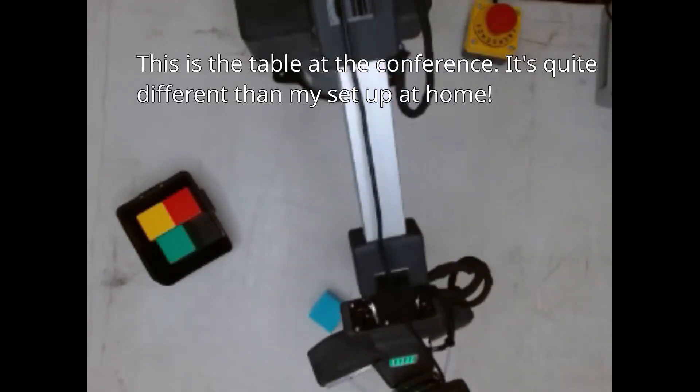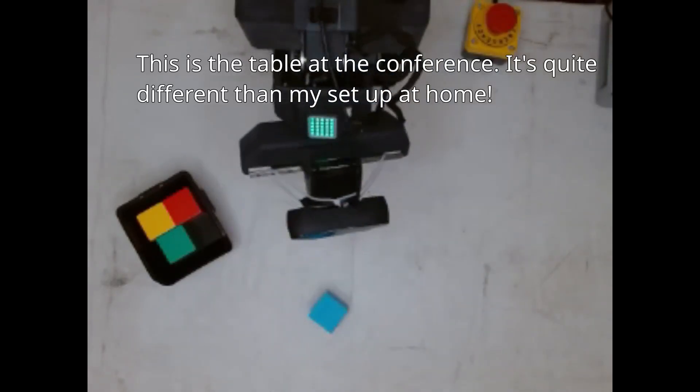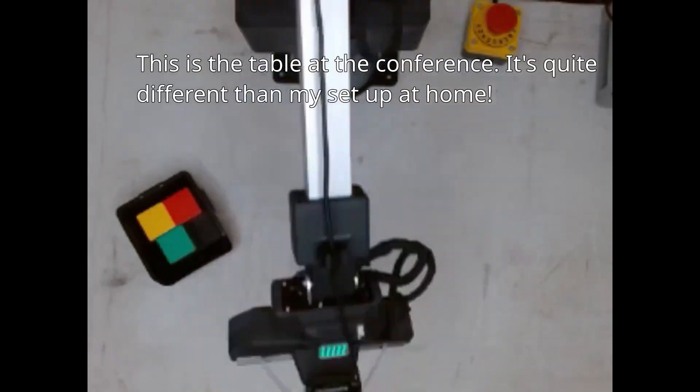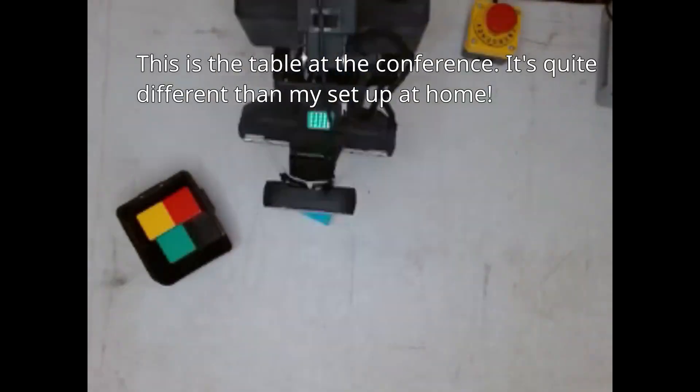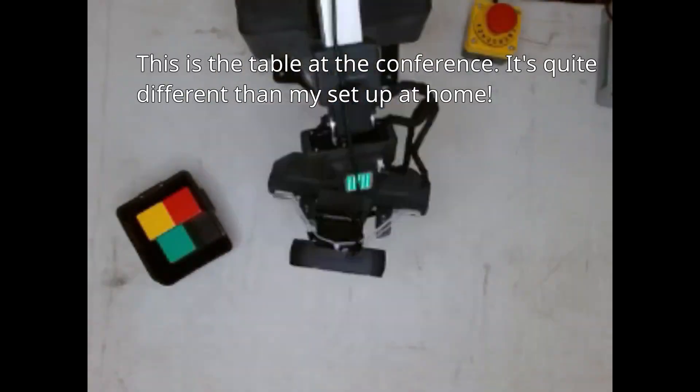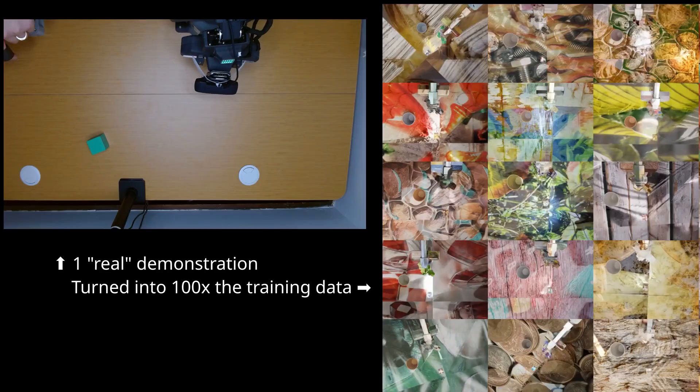It just would not pick up the cubes reliably regardless of how much I tweaked the camera position or the lighting. Inspired by this failure, I set out to build my own cutting-edge AI tooling.